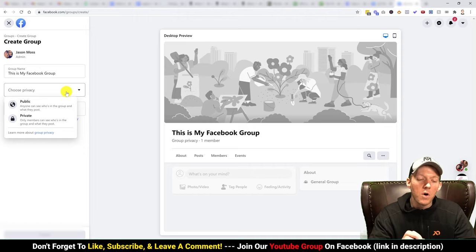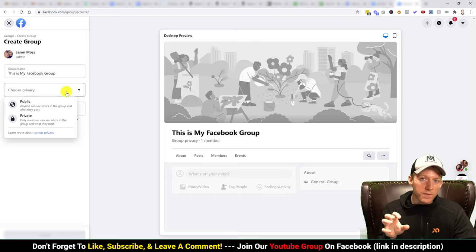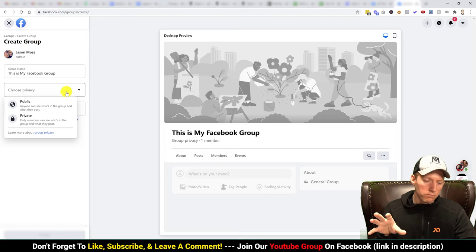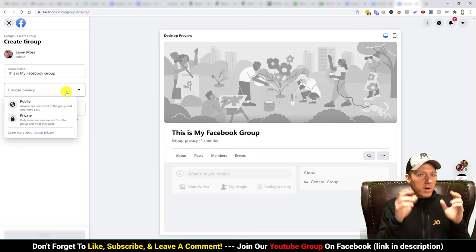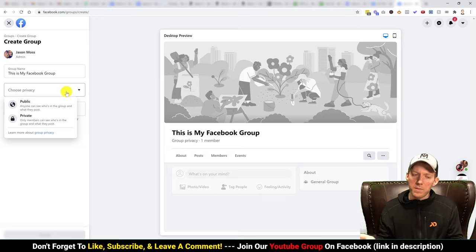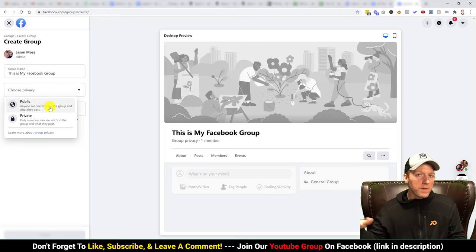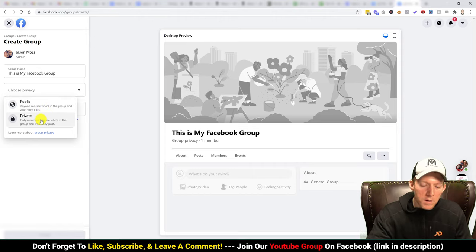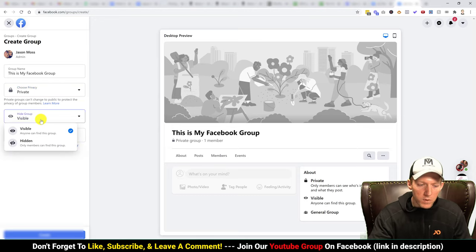Now choose privacy — this is pretty important. You have the options of public or private. If you choose private, you can never ever turn it back to public, because all those members who joined as private are under the impression it's going to stay private, and changing it to public isn't fair to them. However, if you choose public, you can turn it to private later. So remember those options.